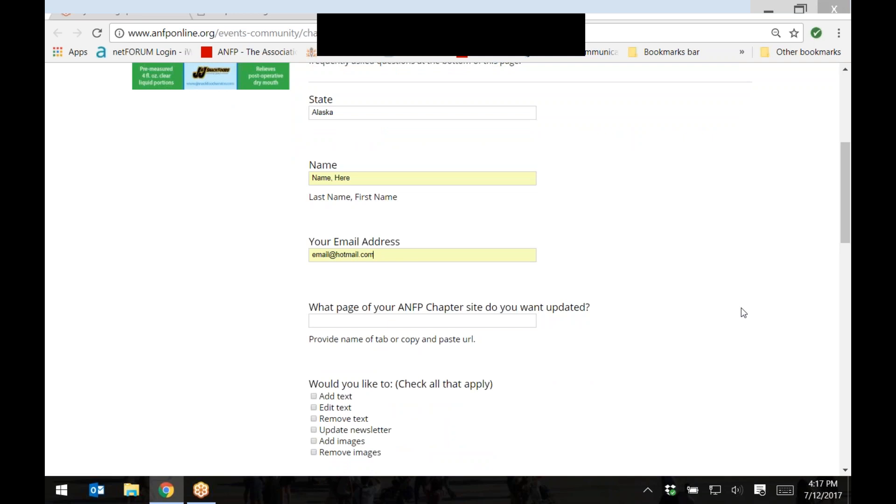Then, determine what page you would like the information posted on. Either event details, chapter news, links and resources, or about our chapter.